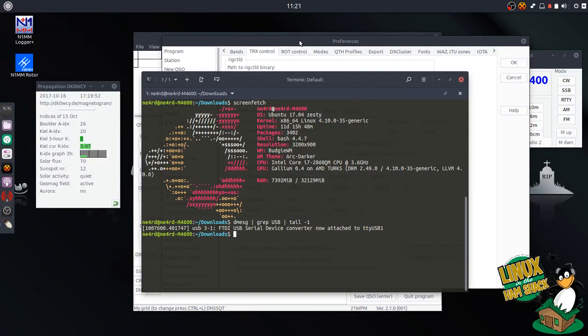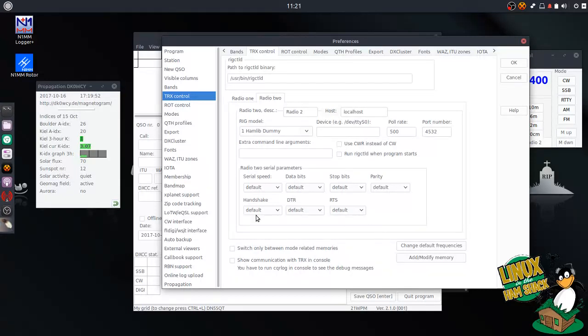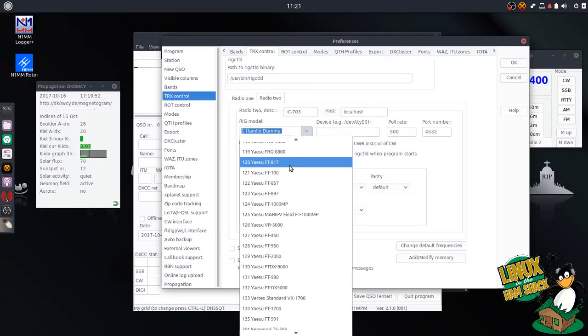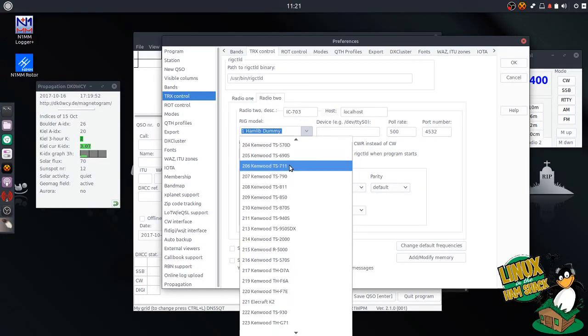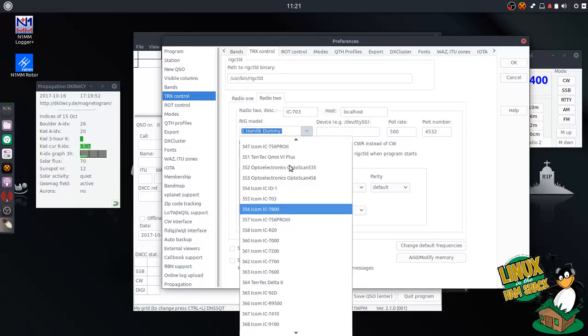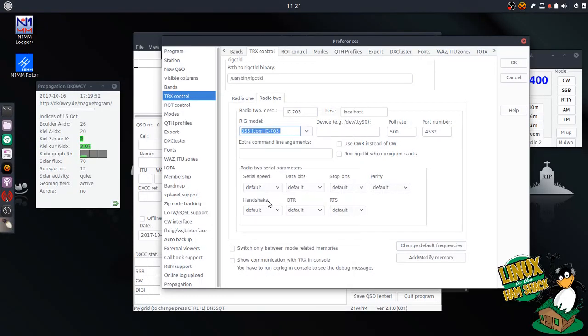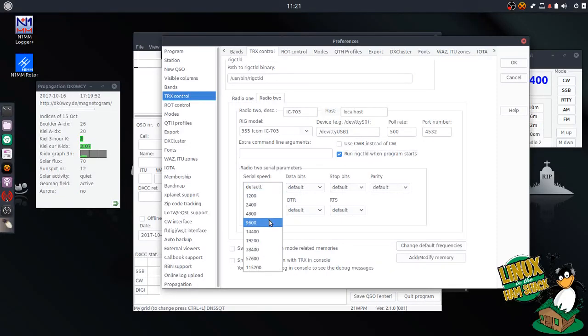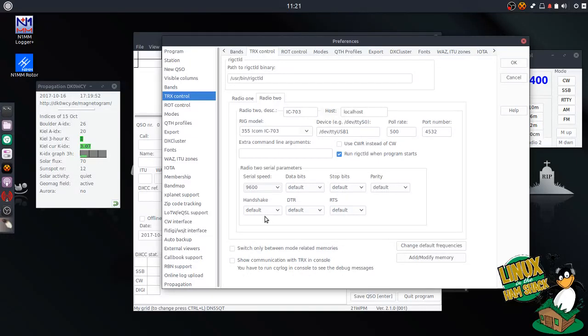So we're going to go into our transceiver control here, and we're going to go ahead and make our radio 2 the IC703. We're going to leave it local host. We're going to change it to the ICOM703, which I think is 355. Yep, there it is. We're going to pop in DEV ETY USB-1. We're going to leave the pull rate the same, the port number the same. And we're going to turn on rig control when the program starts. And we're going to set our serial speed to 9600 baud, which is what the serial speed of the CIV controller is set at for the rig. Or rather, the rig is set at 9600 baud.